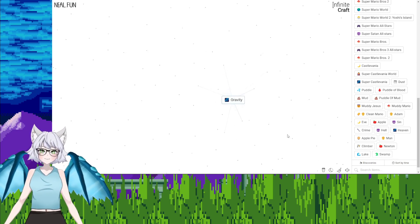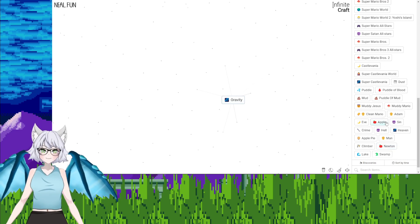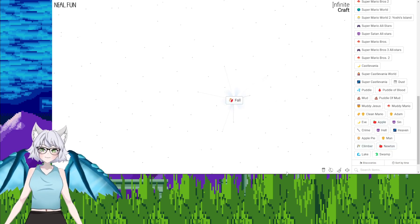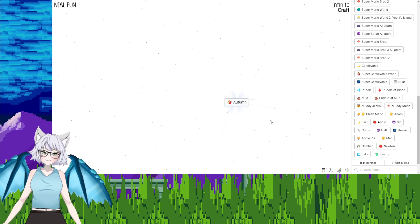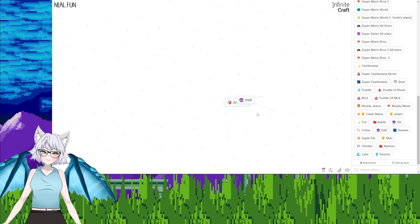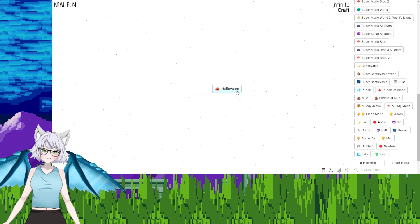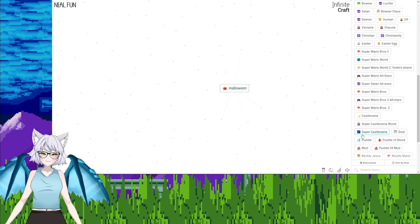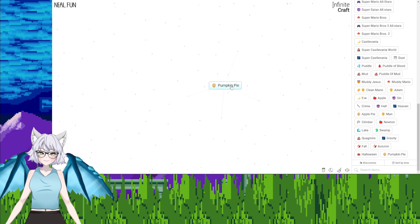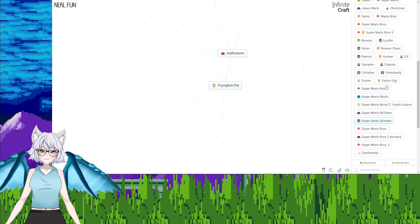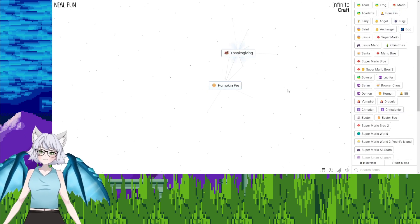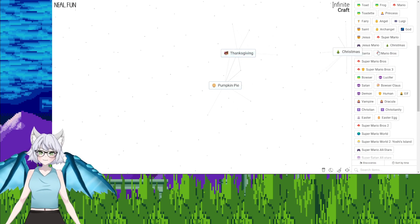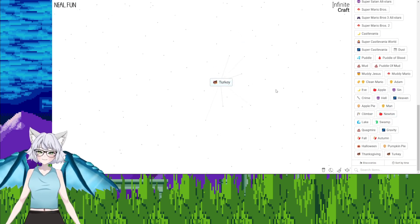Gravity. Quagmire plus Newton equals gravity. Climber, gravity, fall. Sin, autumn. What? Hell, autumn, Halloween. That makes sense. Halloween plus Christmas. Halloween, apple pie, we can get pumpkin pie. Yeah, okay. Wait, hold on, Halloween plus Christmas, can we get The Nightmare Before Christmas? Halloween, Christmas, Thanksgiving. That's, add it to pumpkin pie. Add it to pumpkin pie. Turkey. We've got animals.